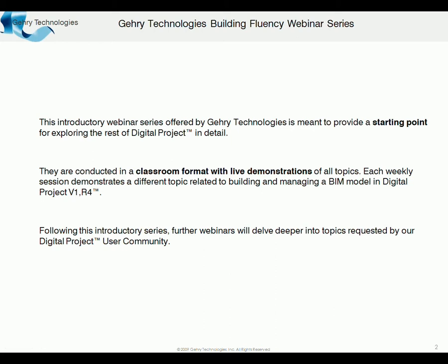So for those of you who haven't been attending these webinars, basically they're intended just as a starting point to get you up and running in Digital Project, especially as a BIM tool.